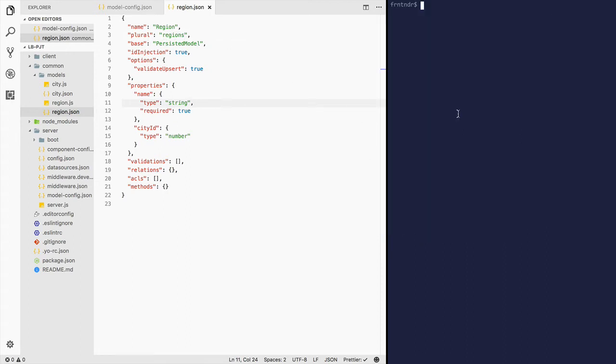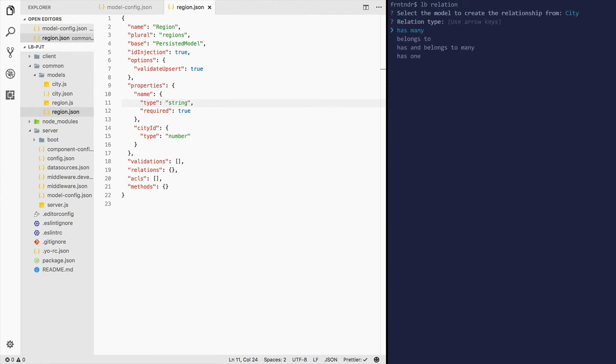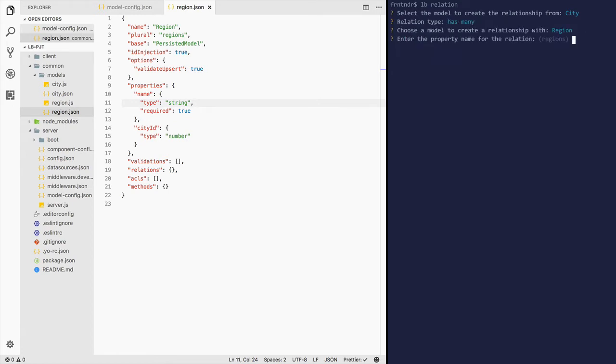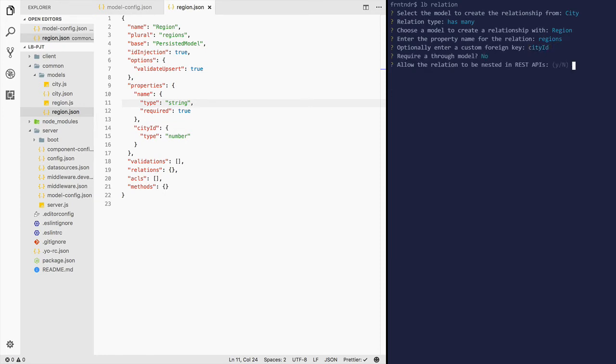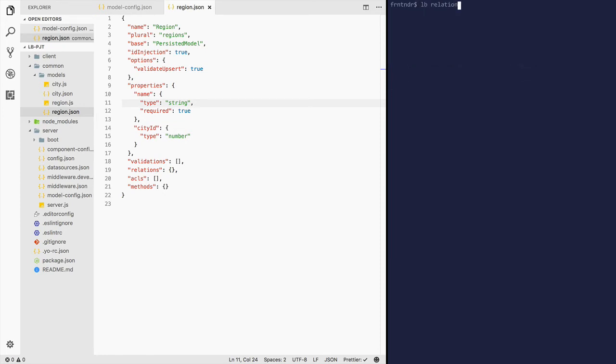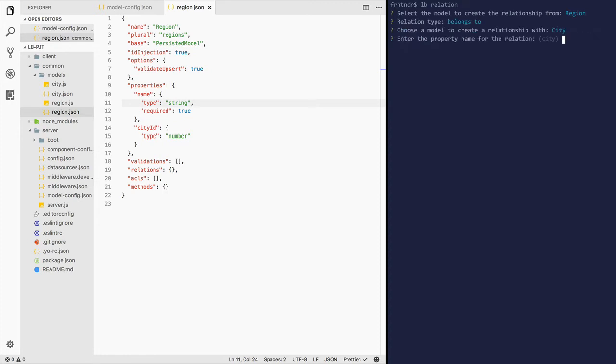Now let's create the relationship between the two models. Let's start with the relationship from the city. City has many regions. Enter the property name, let's keep it as regions. Custom foreign key is city ID. Let's create the relationship from the region. Region belongs to city and the property name would be city. Custom foreign key would be city ID.